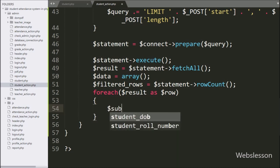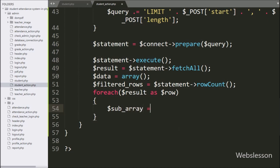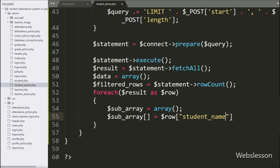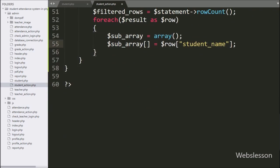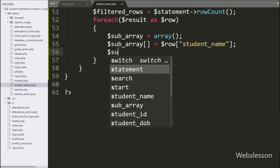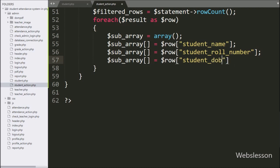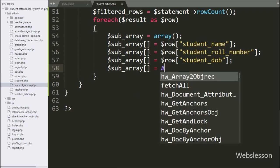Under this loop we write $subarray as an empty array to store data temporarily. First we store student name: $subarray[] = $row['student_name']. Same way for student role number: $subarray[] = $row['student_role_number']. Then student date of birth: $subarray[] = $row['student_date_of_birth']. And grade name: $subarray[] = $row['grade_name'].